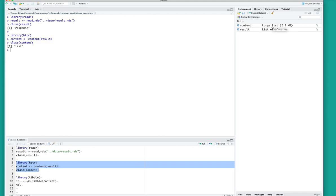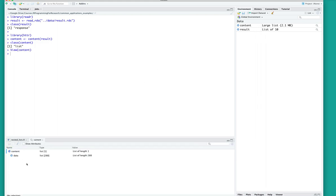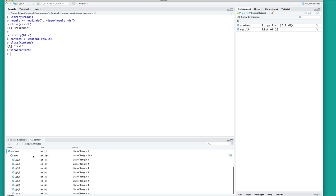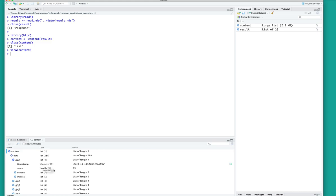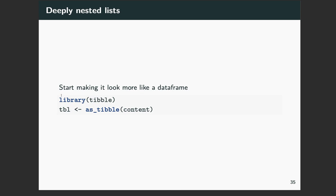You can see we've now created an object of type list in your environment. You can click on that and see a preview — it looks a little bit nicer. You can see there's still lists in here; there's something called 'data' and it's got 288 objects in it. You can open that up further in the preview and you can see within those 288 objects, those objects are also lists.